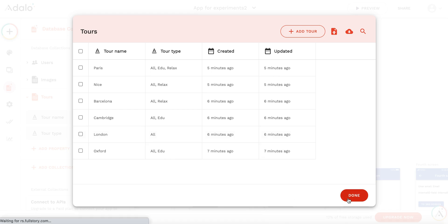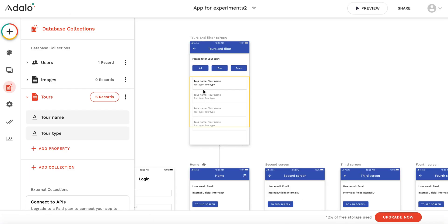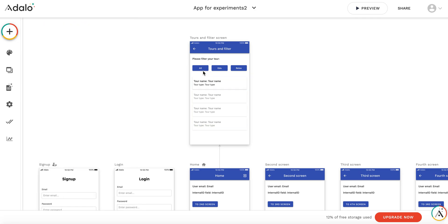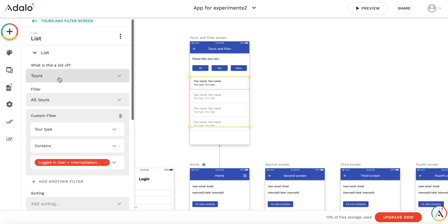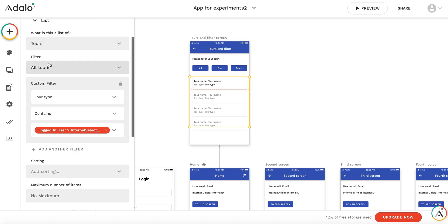So here I have the list, which is a list of tours that filters all tours, and there's an additional custom filter here.